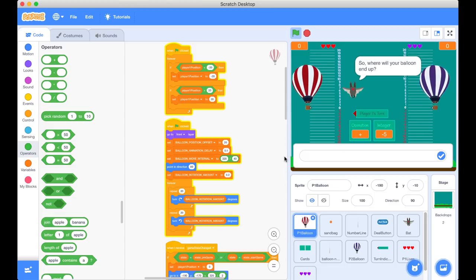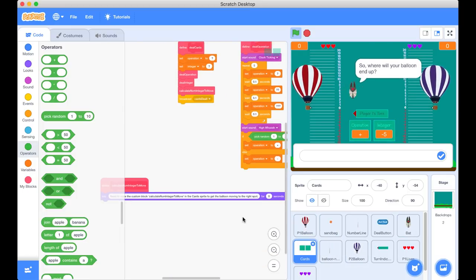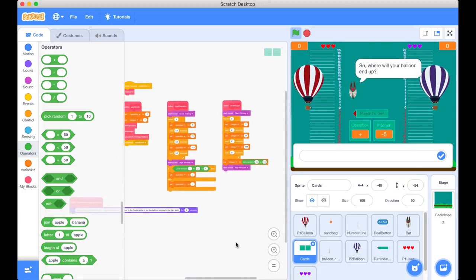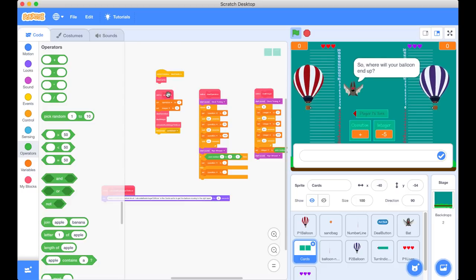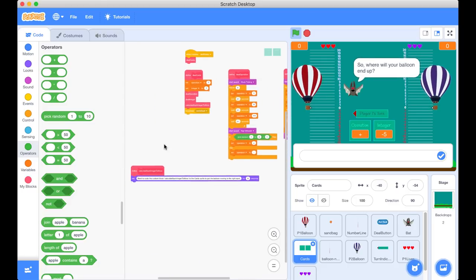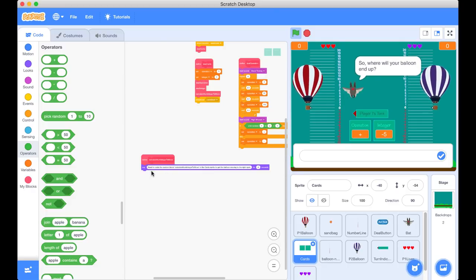I'm back in the Scratch project. Here are all of our sprites, and if I scroll through I can see one called 'cards'. If I zoom out I can see all my code blocks. There are many custom blocks — you should explore those in your own time — but right now we can see the custom block called 'calculate num integer to move', and there is that save block.